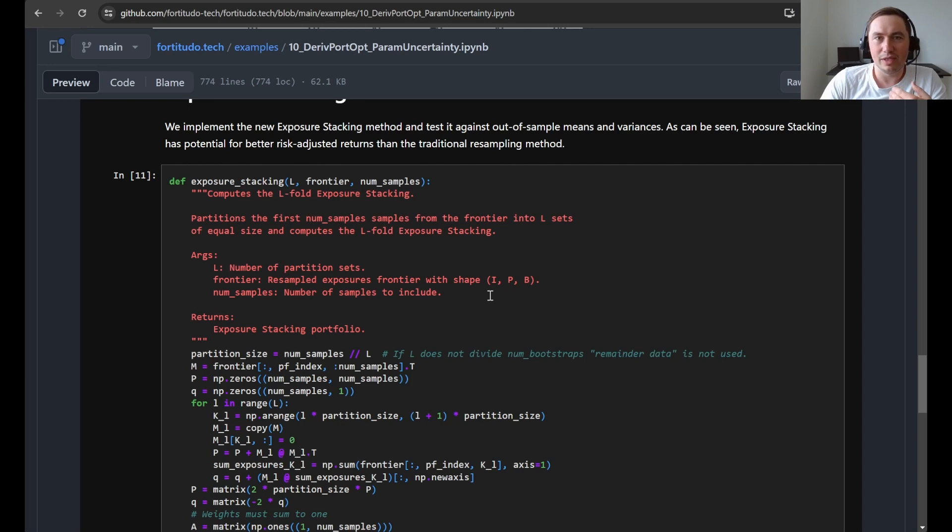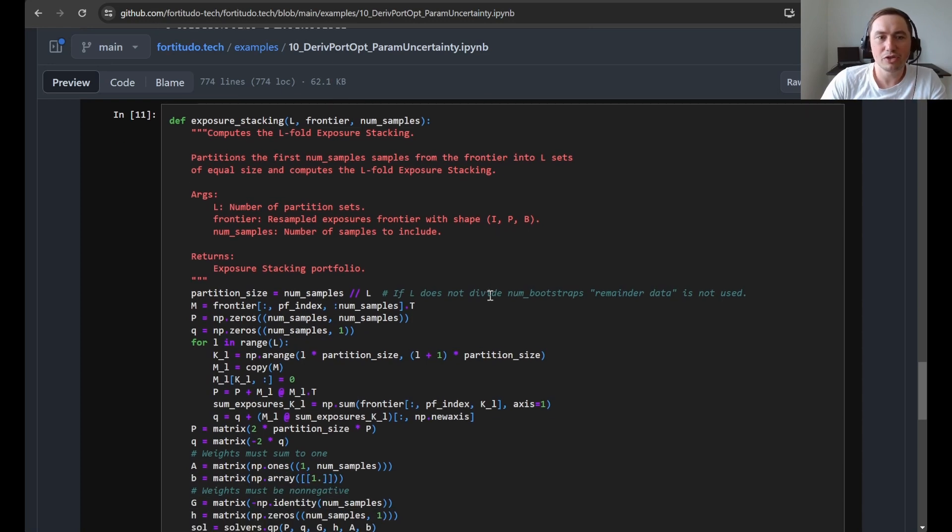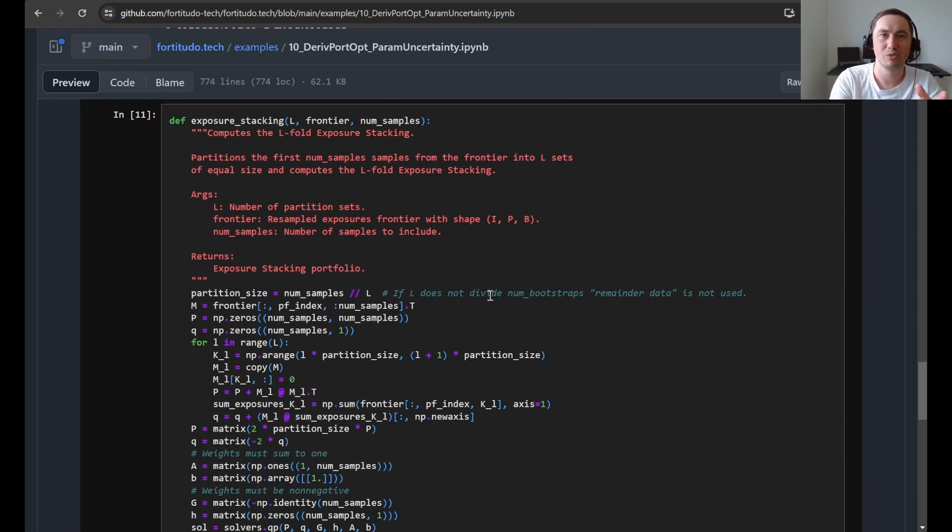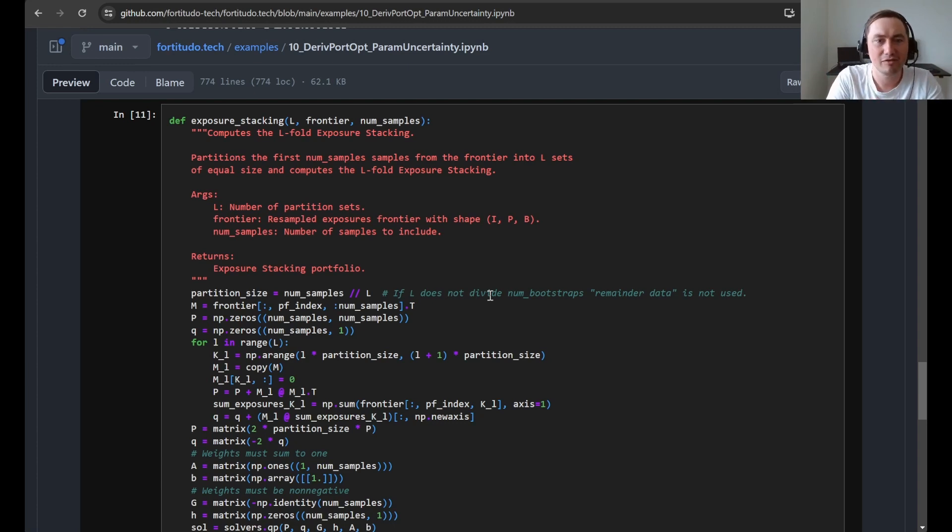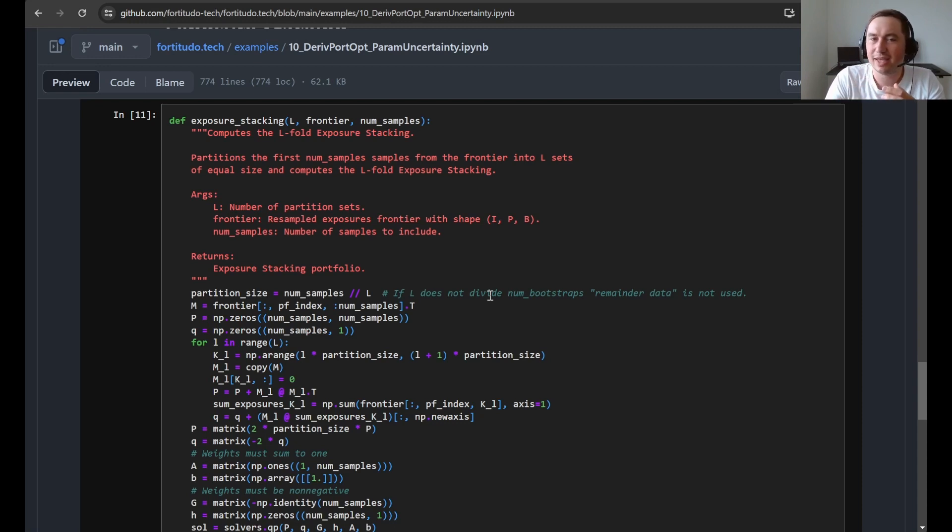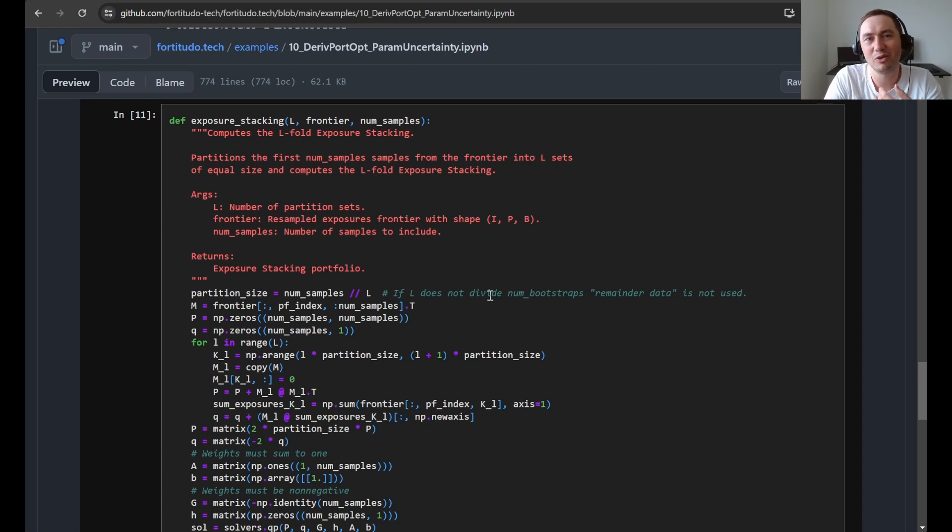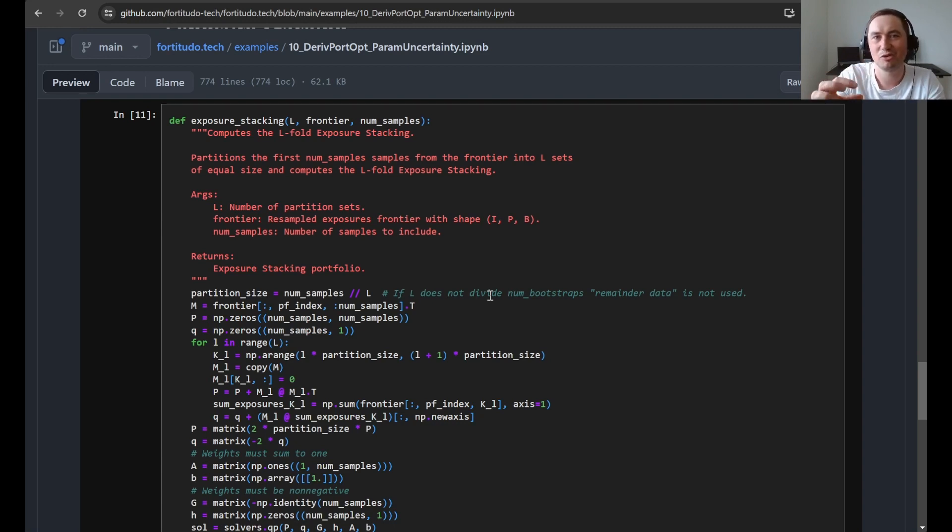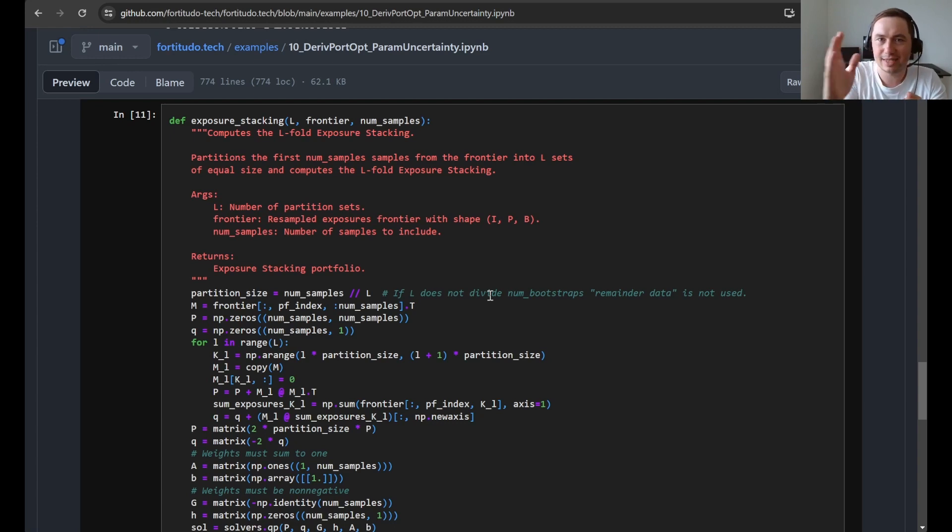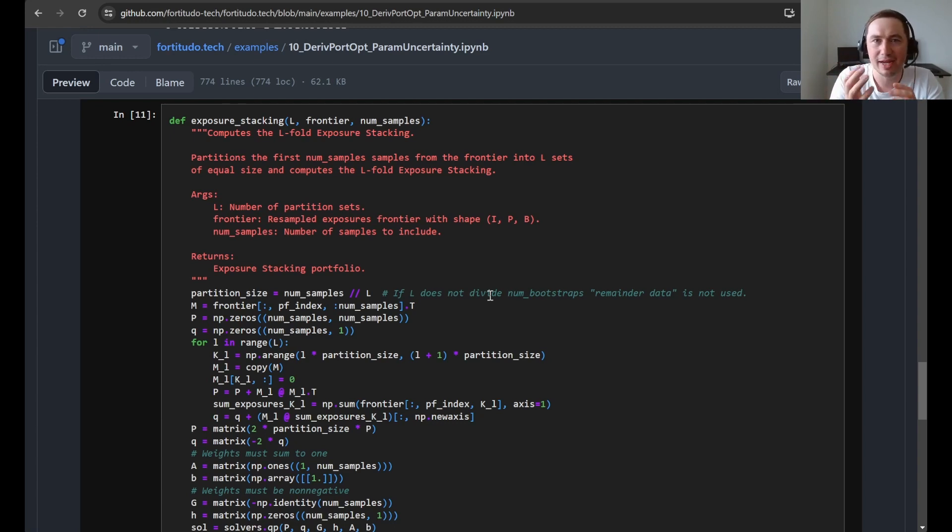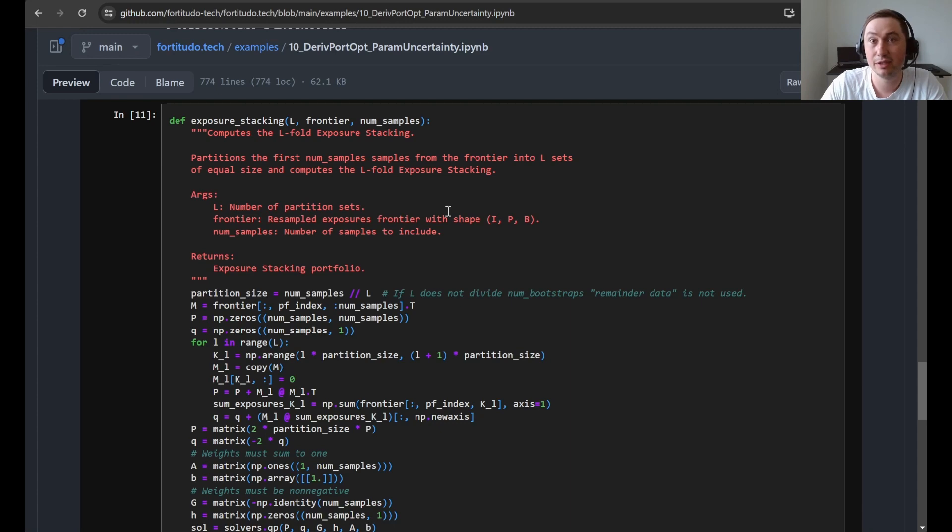Finally we define the exposure stacking function and in this case it is just with uniform separation of the bootstrap samples that we have. Actually exposure stacking can be used in many different ways. This is one of the reasons that we yet do not have it as a function in the package because we want to encourage people to try to make these sets in different ways and combine them to really explore the method.